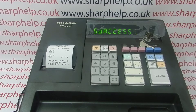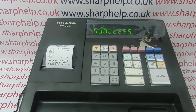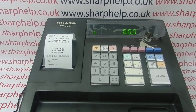The machine will now drag the relevant file from the SD card, and once it's finished you'll get a little printout confirming that the process has been completed successfully. There we go.